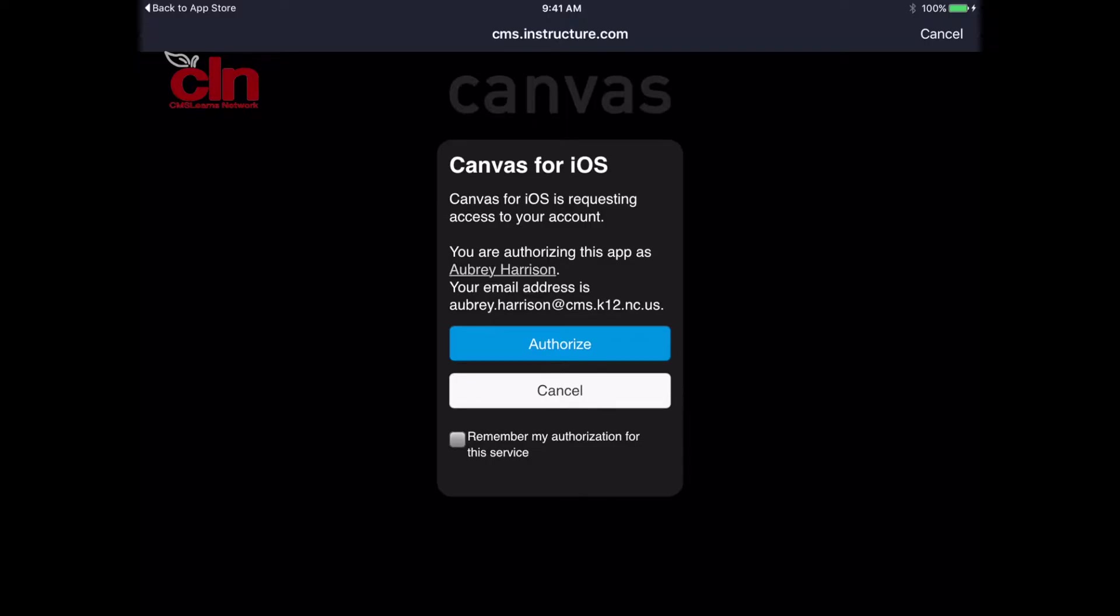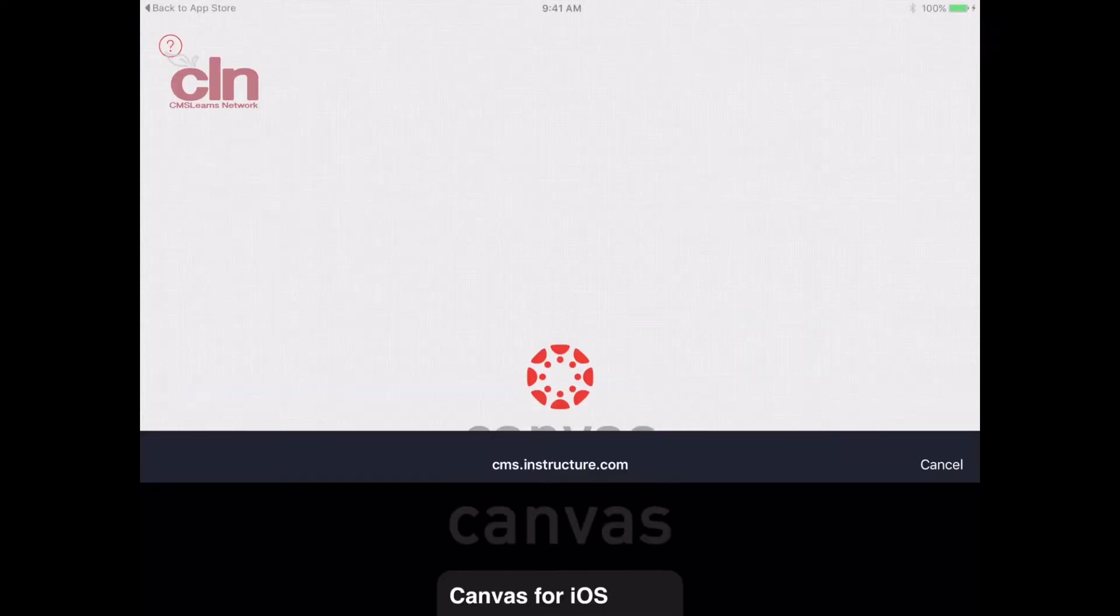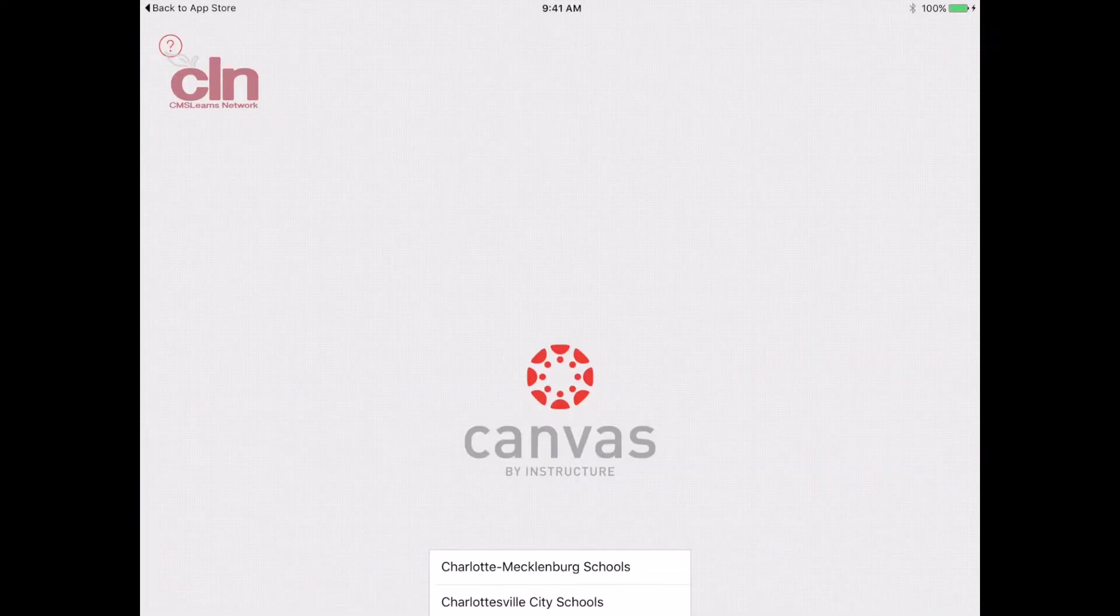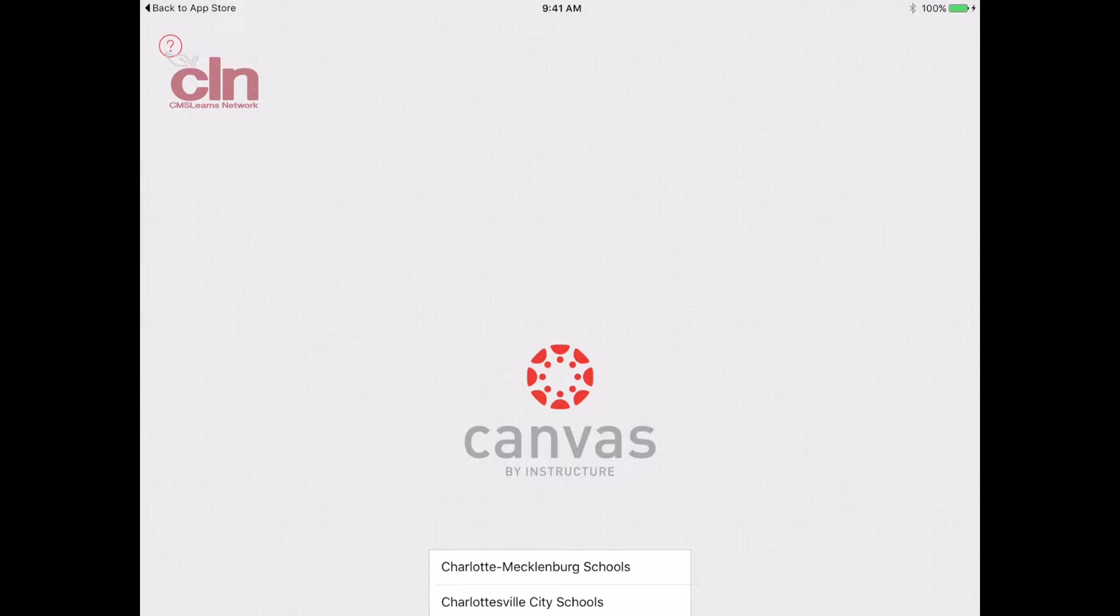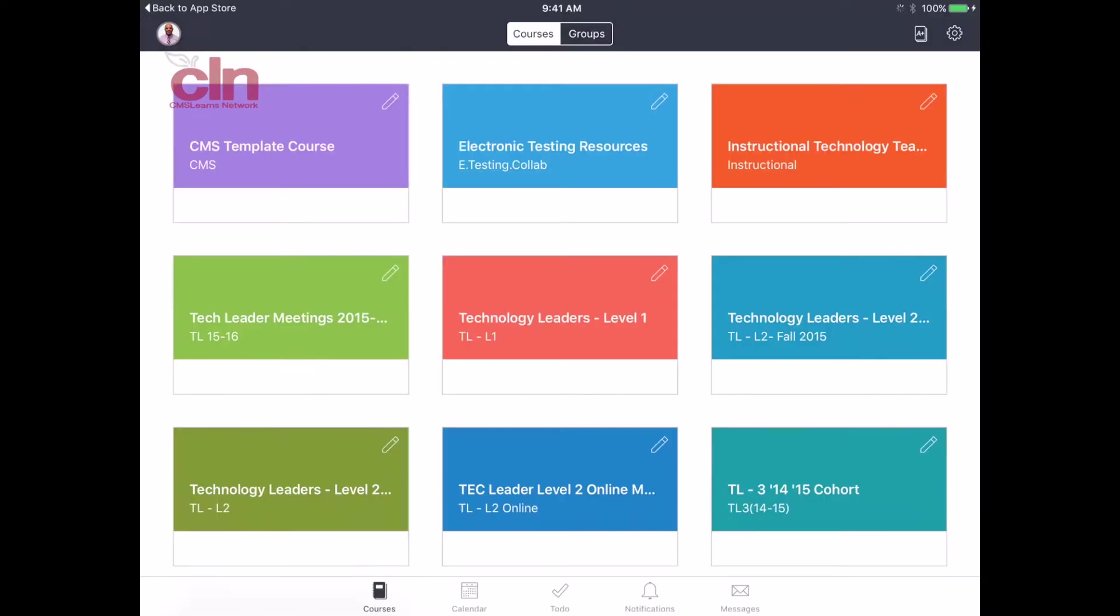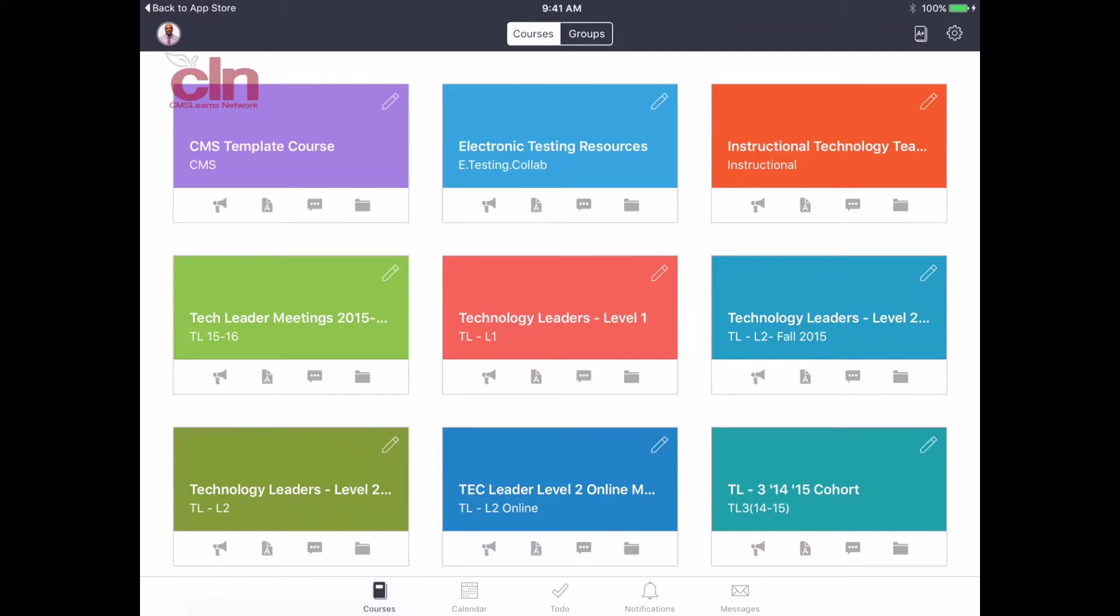That is going to bring you into our CMS Canvas instance where you will be able to see all of the courses that have been downloaded for you. This is fantastic. You'll be able to see all the ones listed.